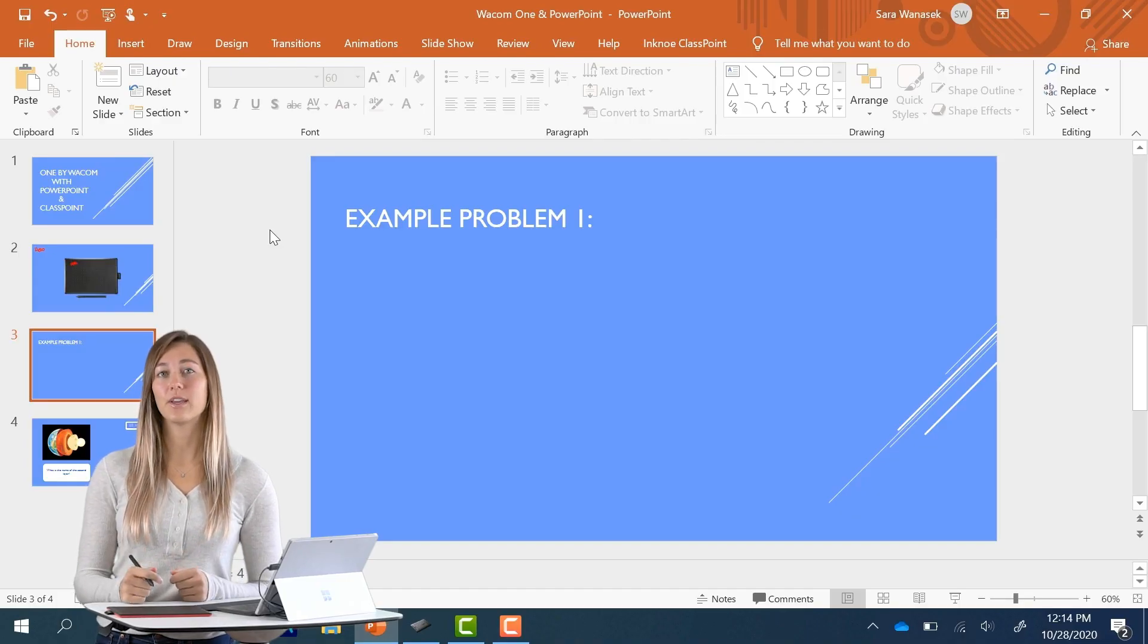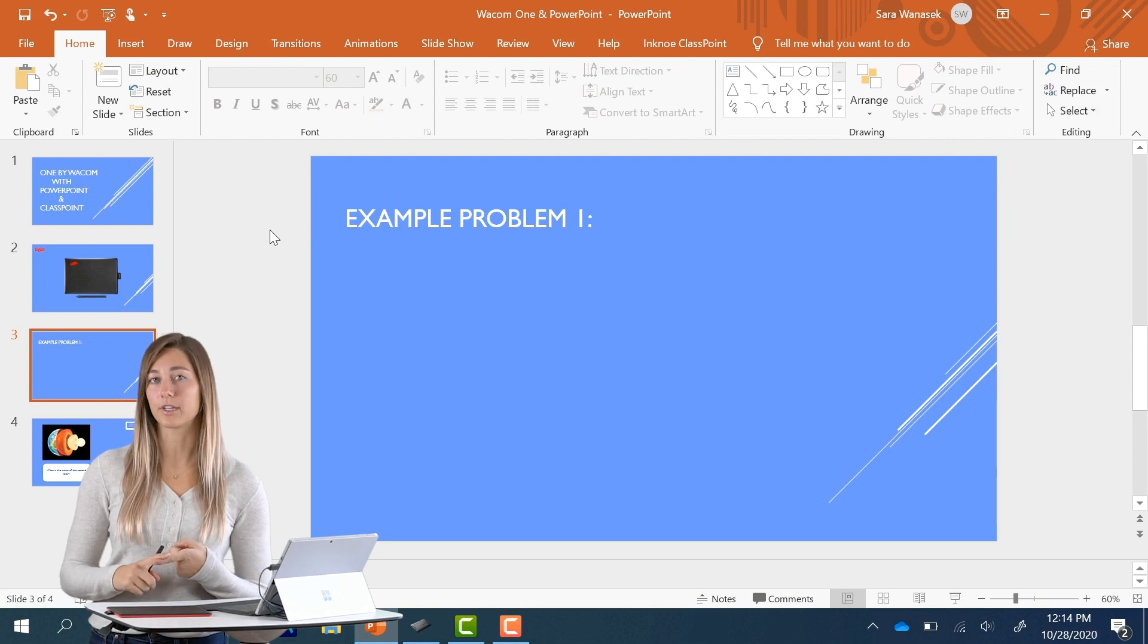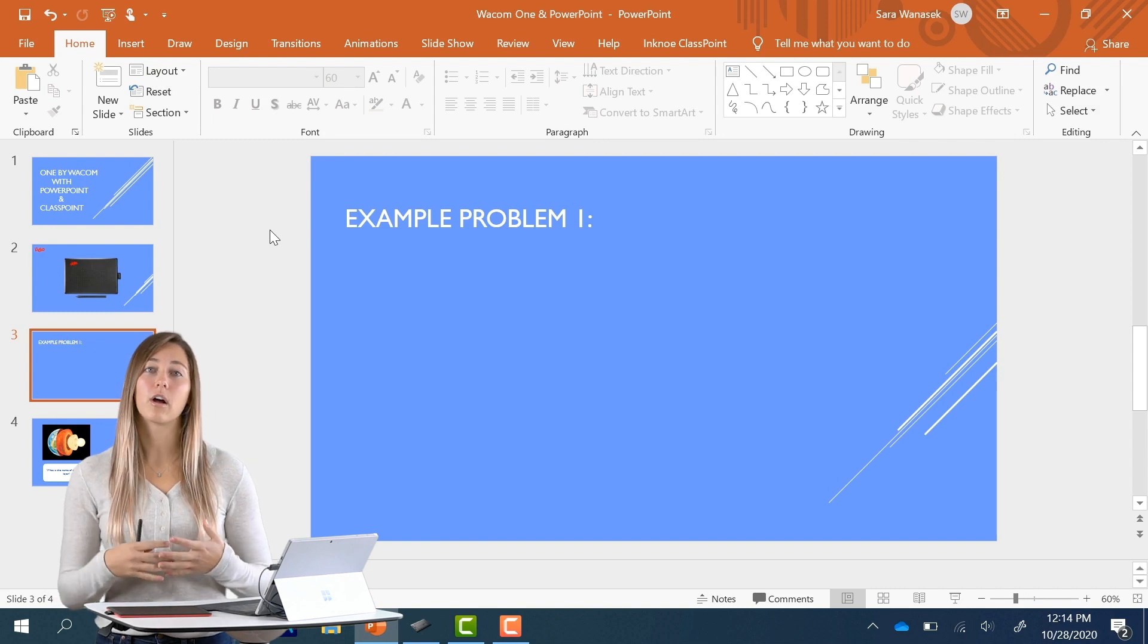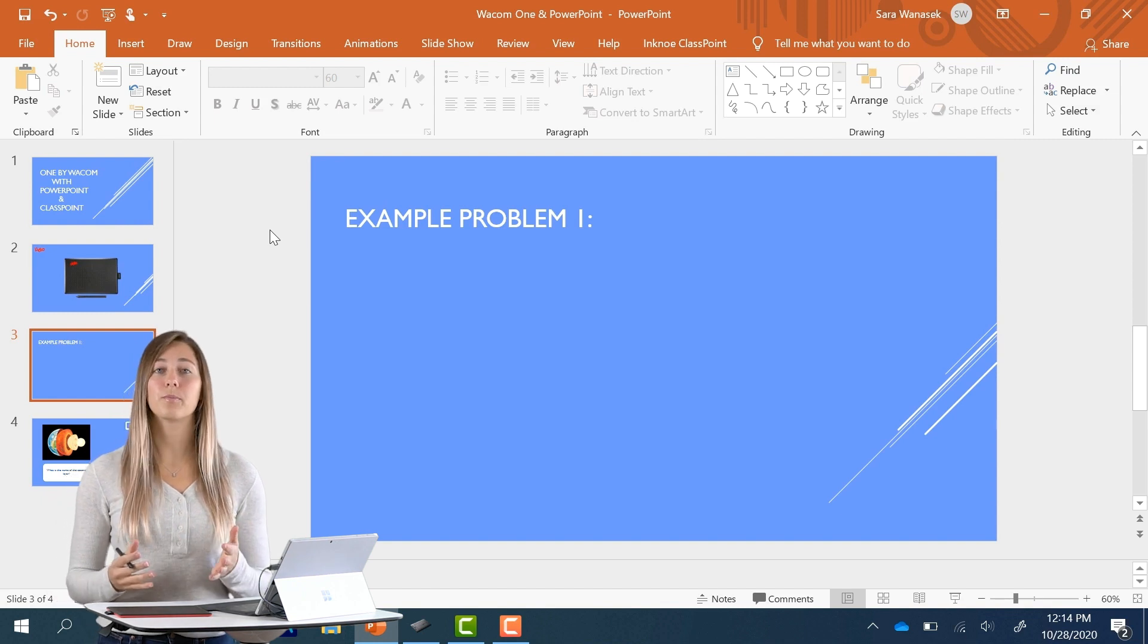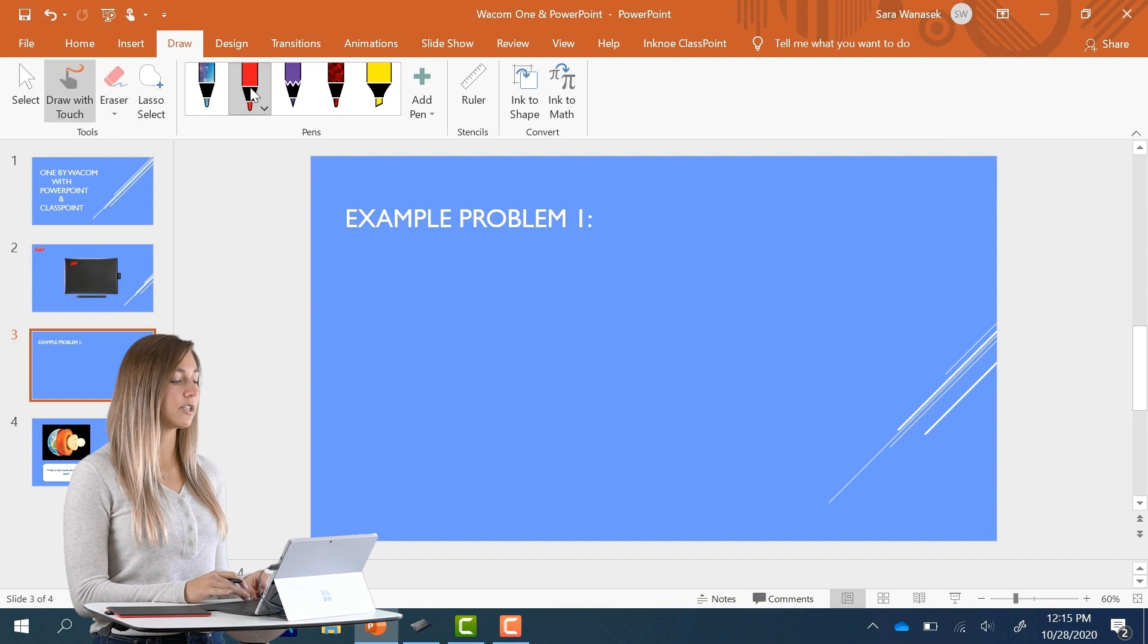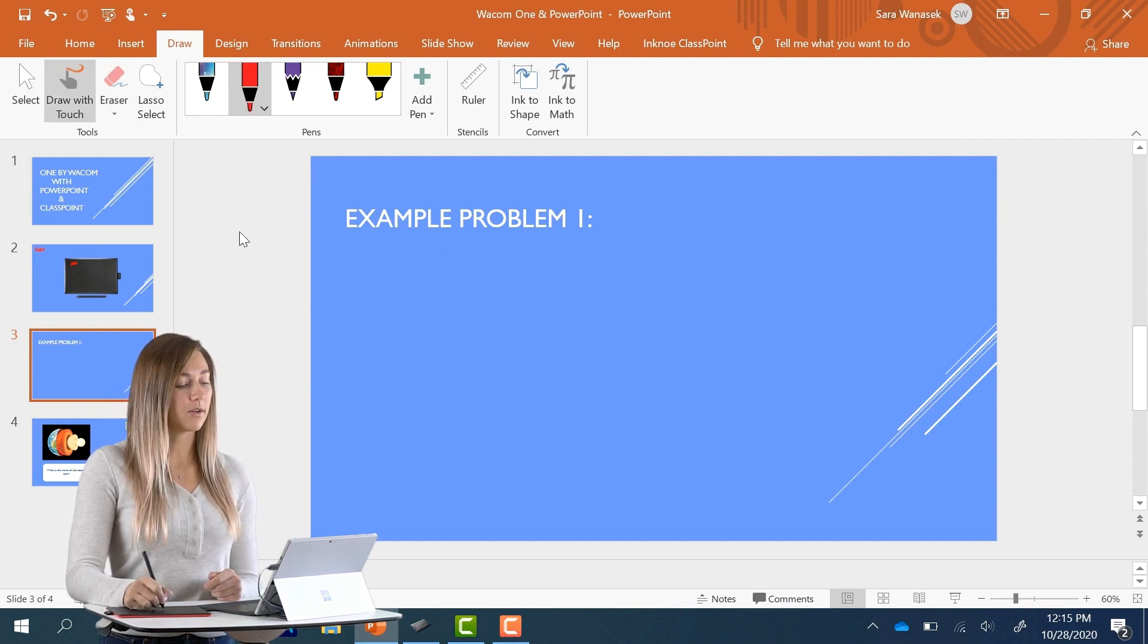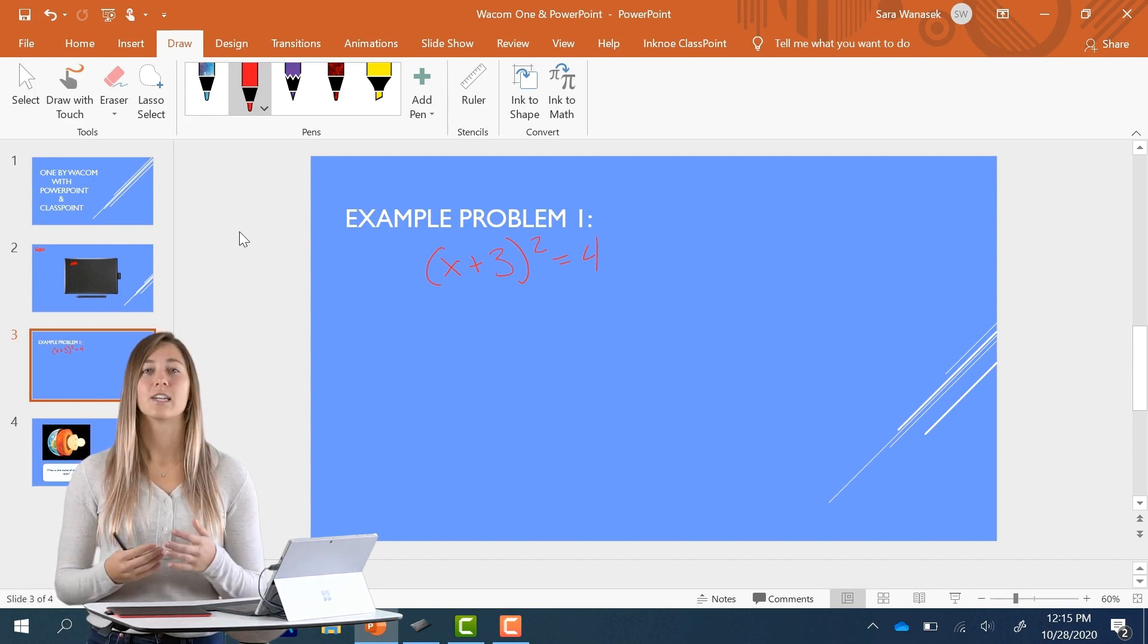You can use the Wacom Drawing tablet to add some annotations when you're preparing your slides, during your slide show, or if you're just jumping on a quick call to explain a concept to a student. If you want to add some annotations before you begin presenting, you can just go up to the drop tab and choose your pen. Then you can begin writing right on your slide. These annotations will appear when you begin your presentation.